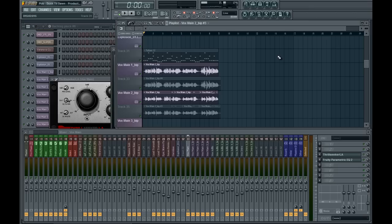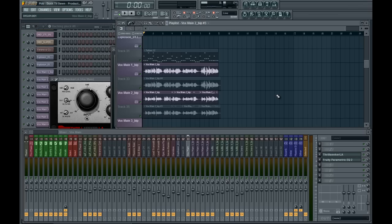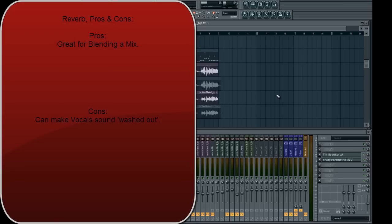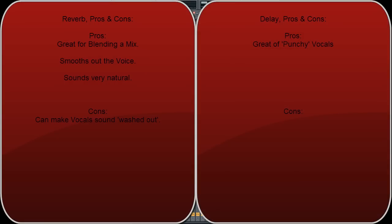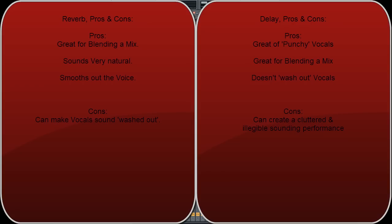That's the production of the vocals. But there's one important thing left to do — the use of reverb and delay. Spatial effects like reverb and delay are really, really important for blending things into a mix, because it puts everything in an acoustic environment, which is what our ears expect to hear when we hear sound. As a general guide, reverb is great for blending a mix, but can make vocals sound washed out. On the other hand, it's also great at making a performance sound smooth and natural, so it's used on a lot of classical music. Delay is great at keeping vocals punchy, but too much can quickly create a very cluttered and illegible sounding performance. So with both reverb and delay, you've got to be quite careful not to put on too much.